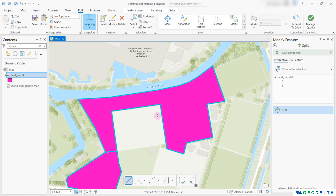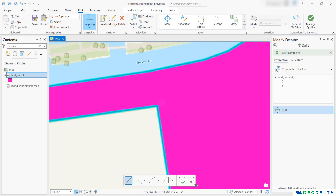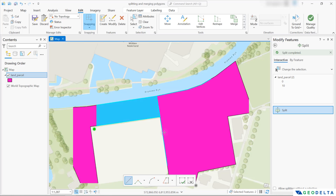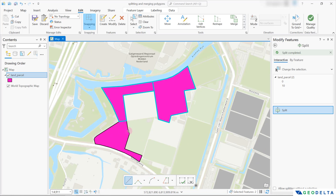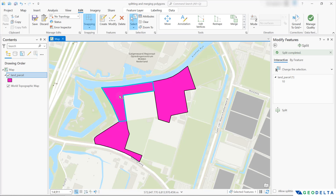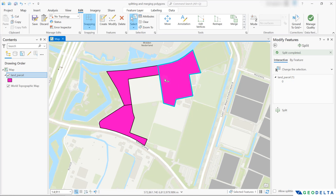I'm also going to add my second split, which is going to happen across this line right over here — I'd like to cut my polygon across this line. Just like that, you can see that we managed to create three different polygons. Now using the select tool, I can select the first polygon, then switch my selection to the second polygon, and finally select the third polygon.